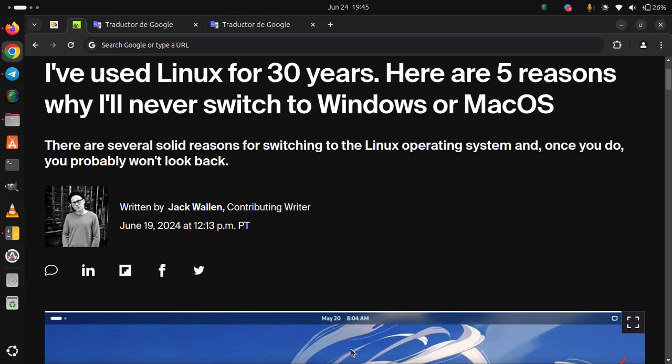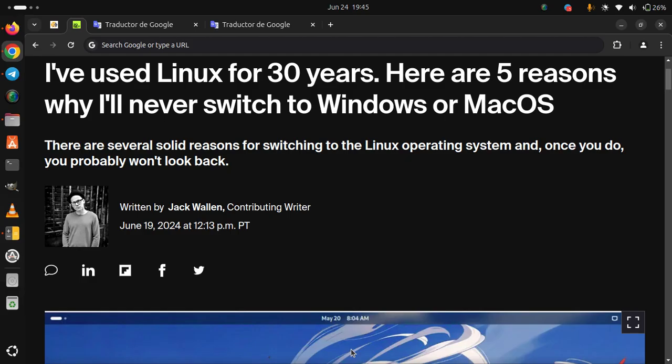I've used Linux for 30 years. Here are 5 reasons why I'll never switch to Windows or Mac OS. There are several solid reasons for switching to the Linux operating system and once you do, you probably won't look back.